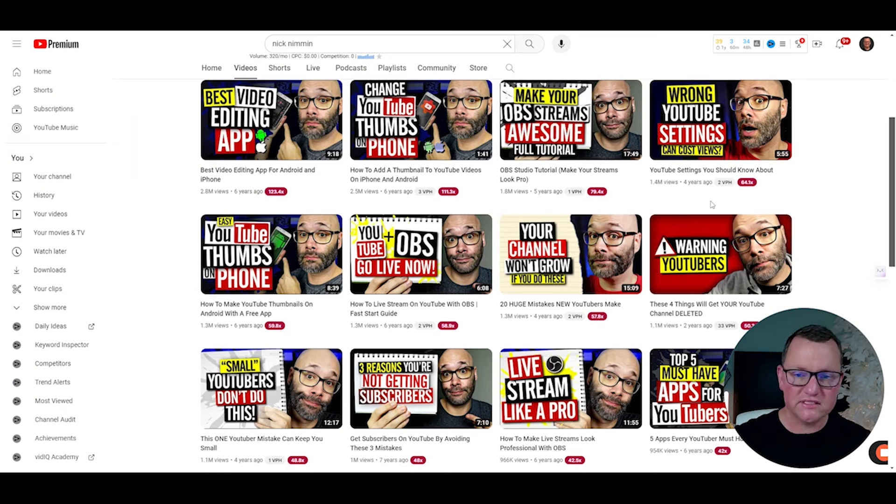Obviously these videos did well for a reason — it could have been the thumbnail, the title, or the content itself. It's probably a combination of all of the above. So what we can do with all of this information is write it down, save it for later, and come back to pick our content idea. If we pick one that's similar to his, we make it different, we make it better, we make it our own version.